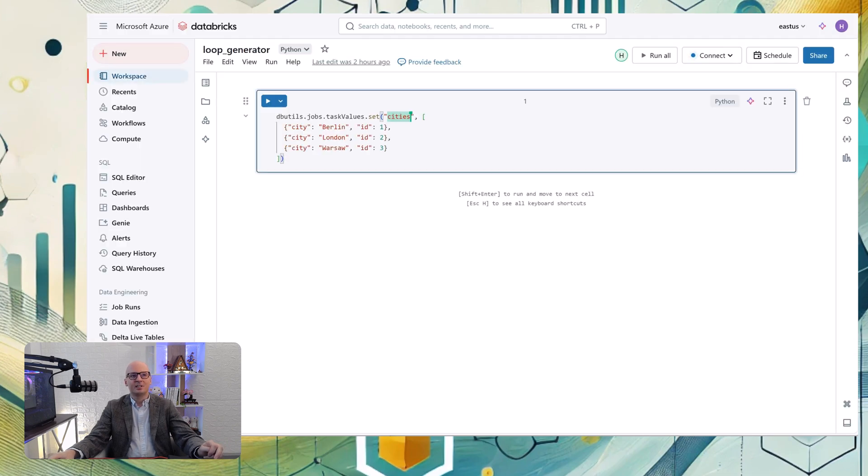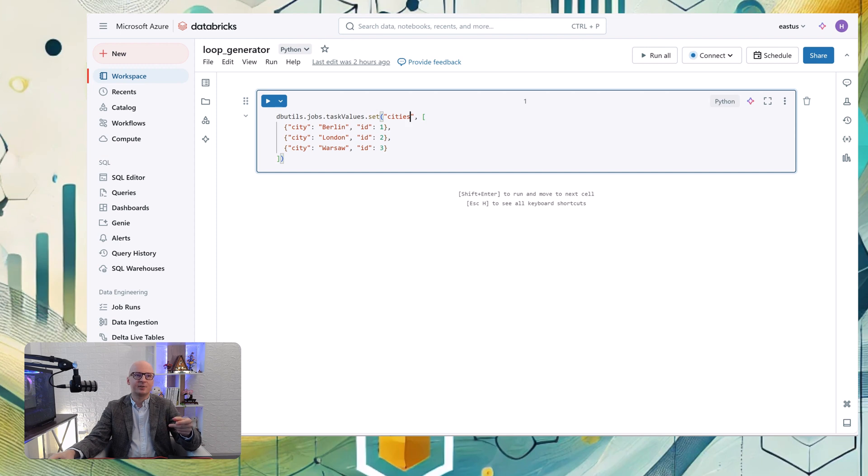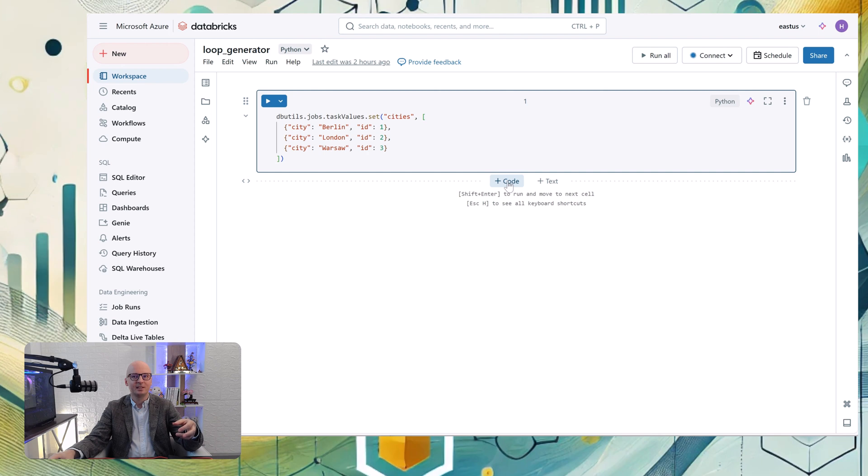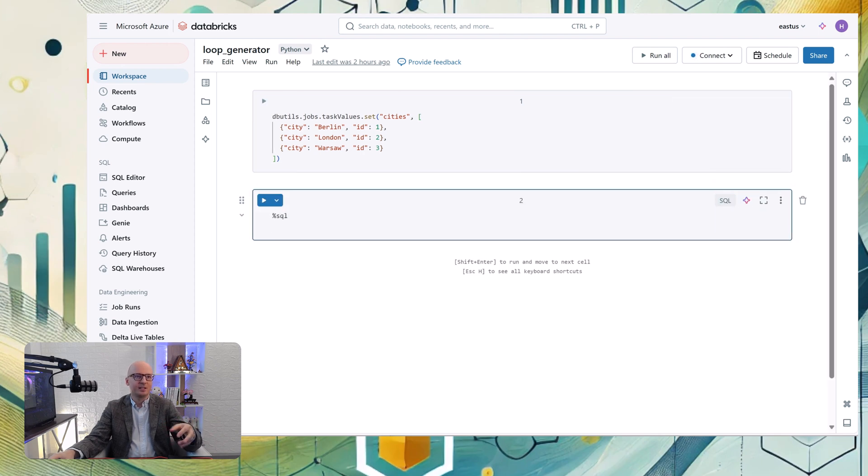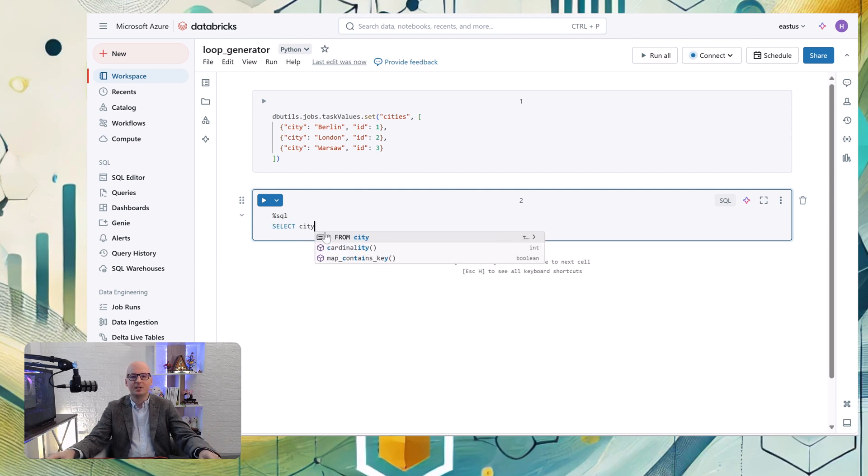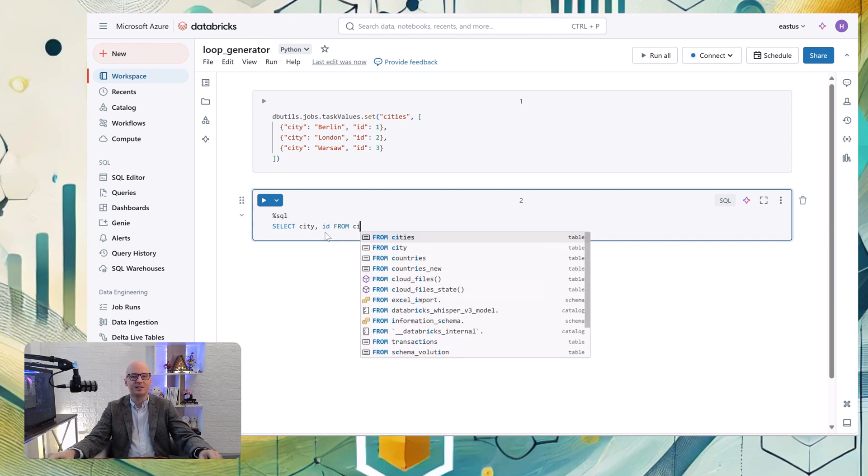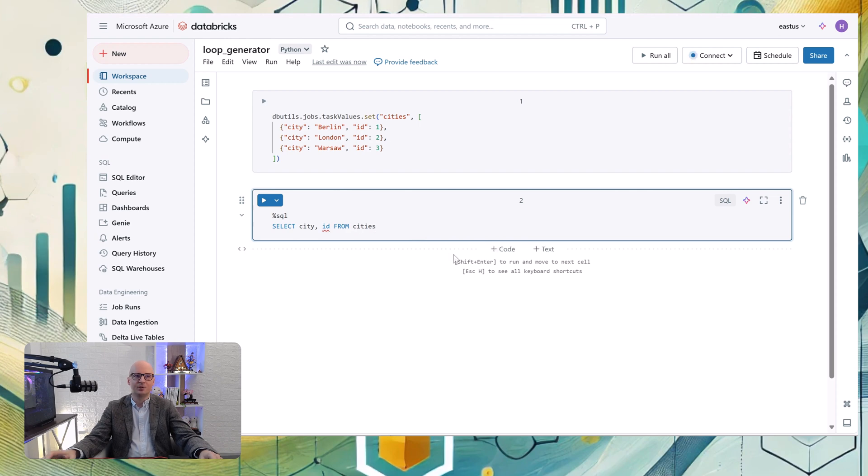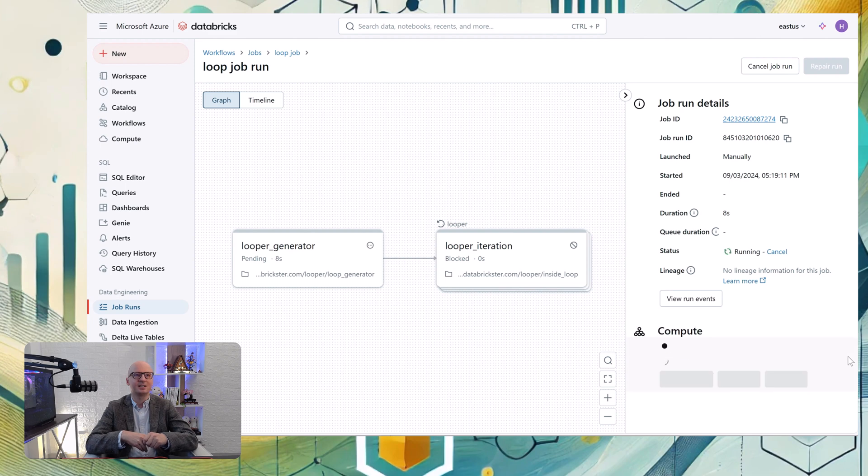And one special announcement. Soon it will be possible to use also SQL and generate task value from SQL. So in that scenario, it will be really easy because we can just use a select statement, and it will be automatically passed to task values. So something like this is in the roadmap. It doesn't exist, but maybe in the future we will just write select city ID from cities and do that video another time using SQL.